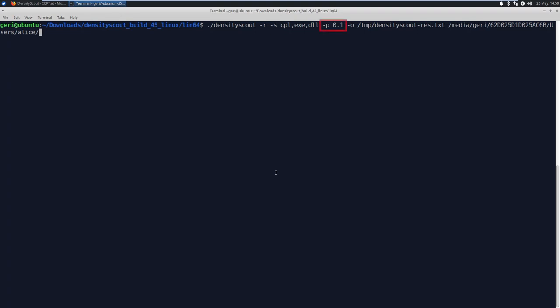With -P and a number, we can tell DensityScout to print files that were below this specific density right away when they are found. This is basically just to get a quick result. 0.1 is a good number just to focus on packed malware. And -O will output the final results to a text file so that it's easier to analyze.